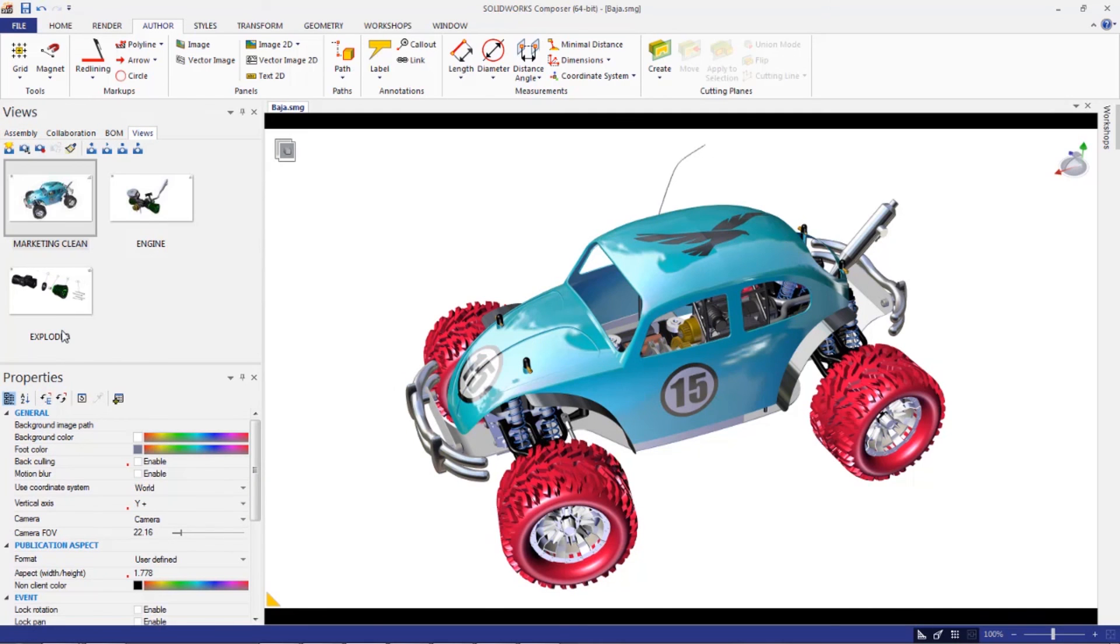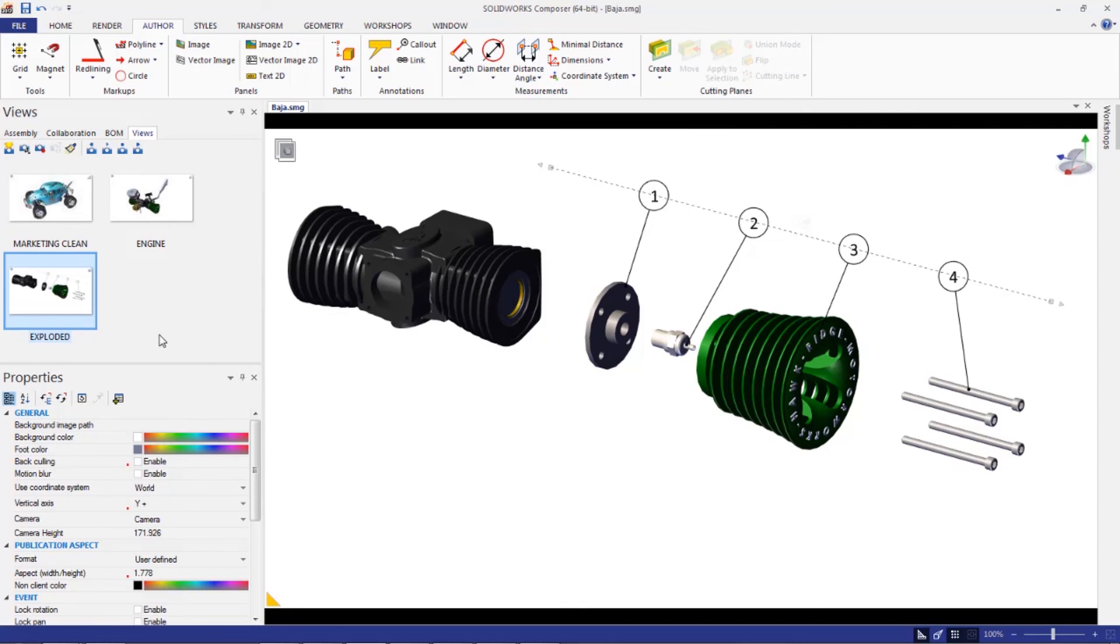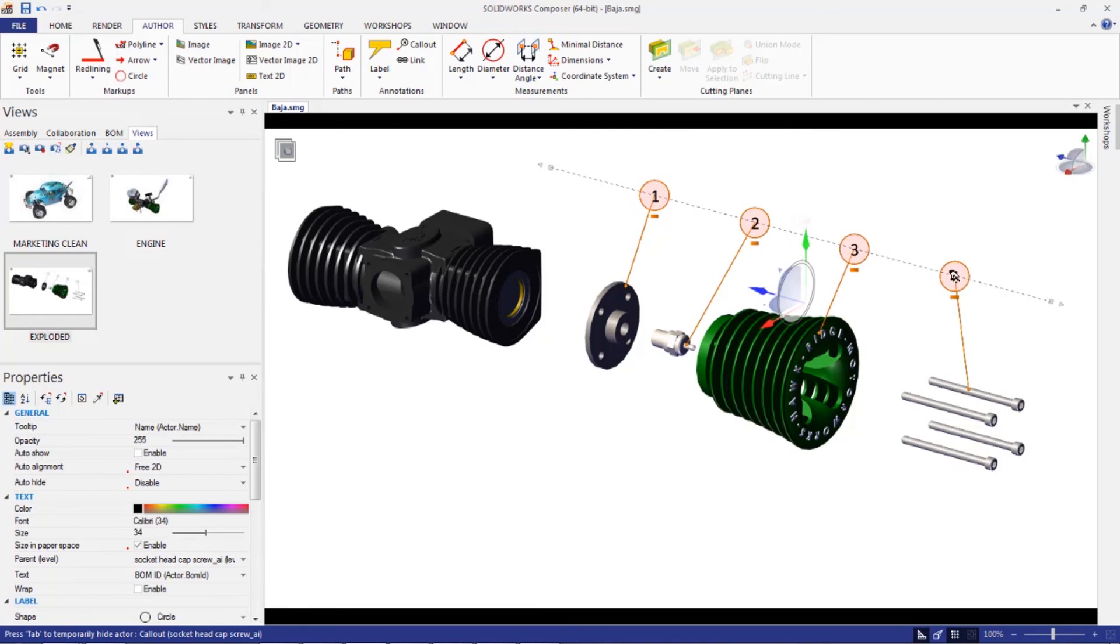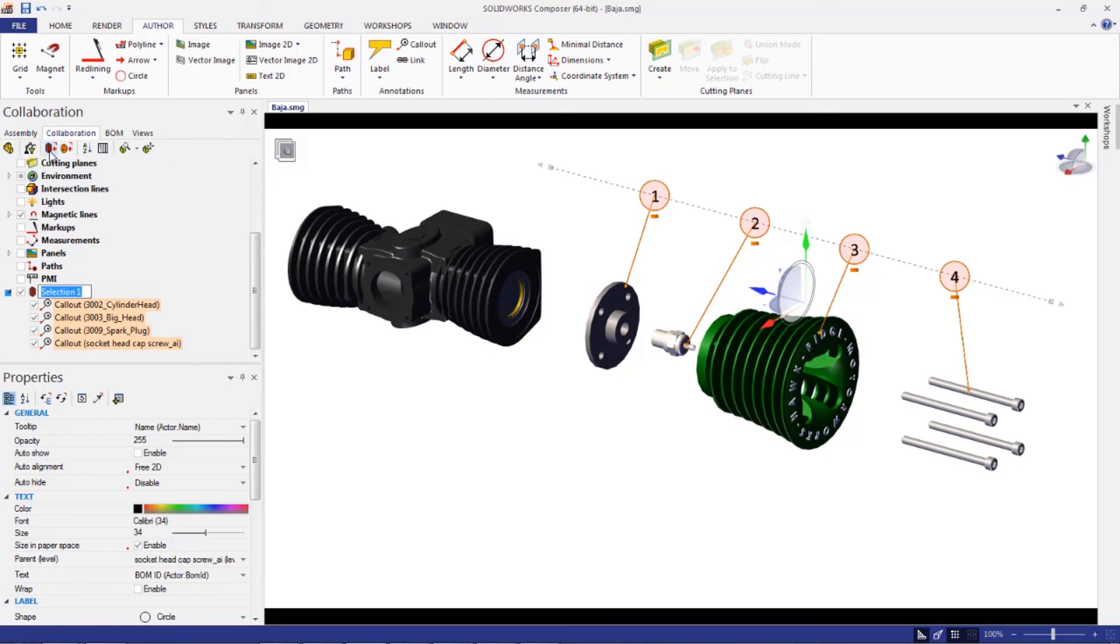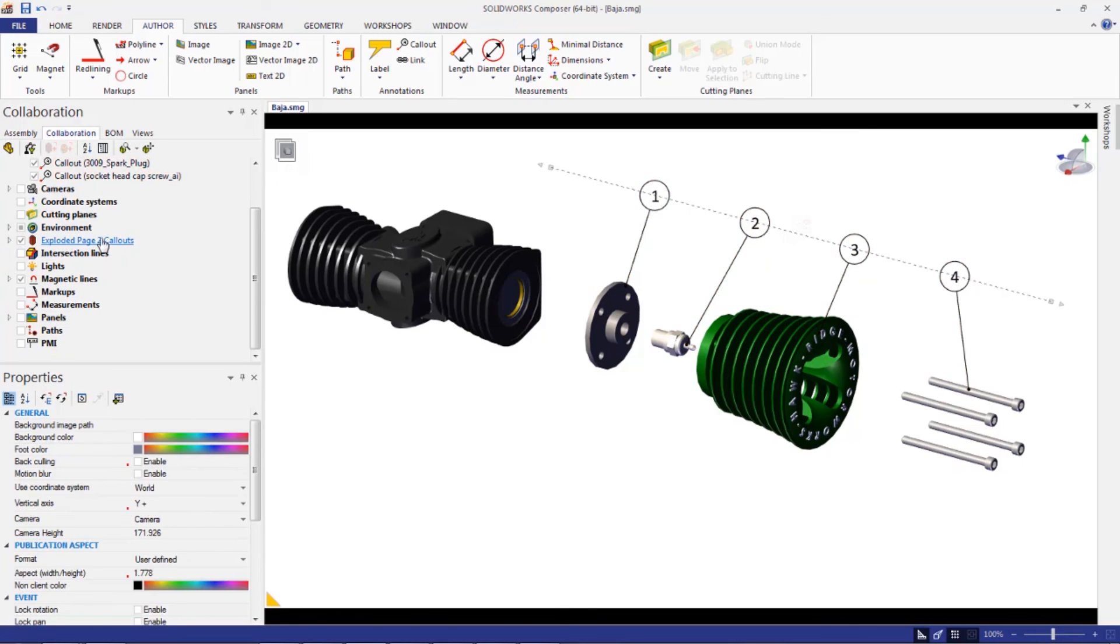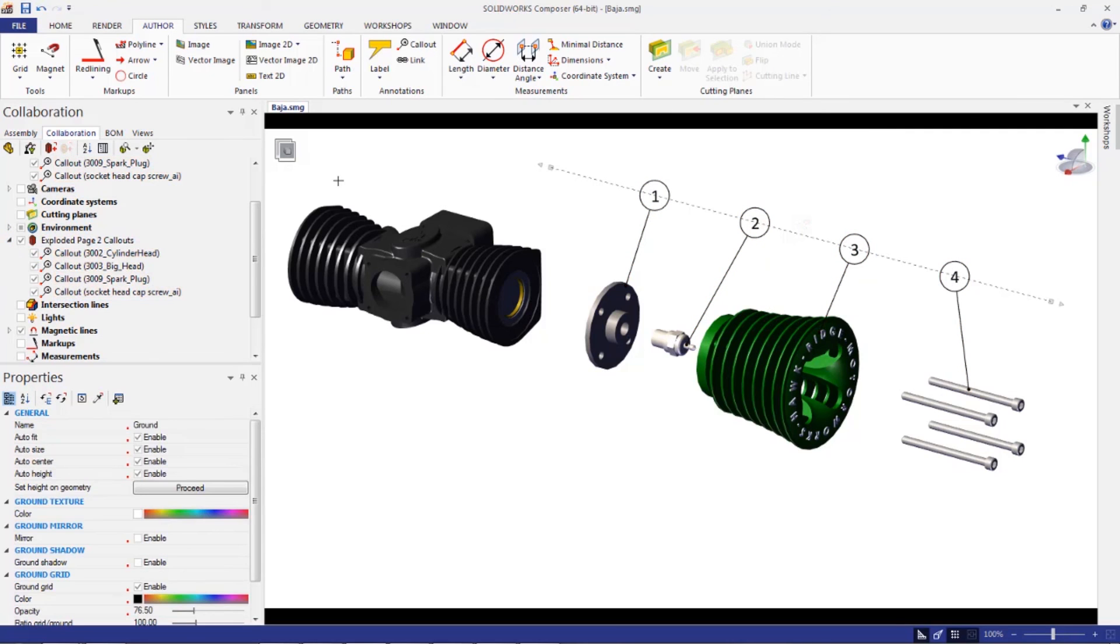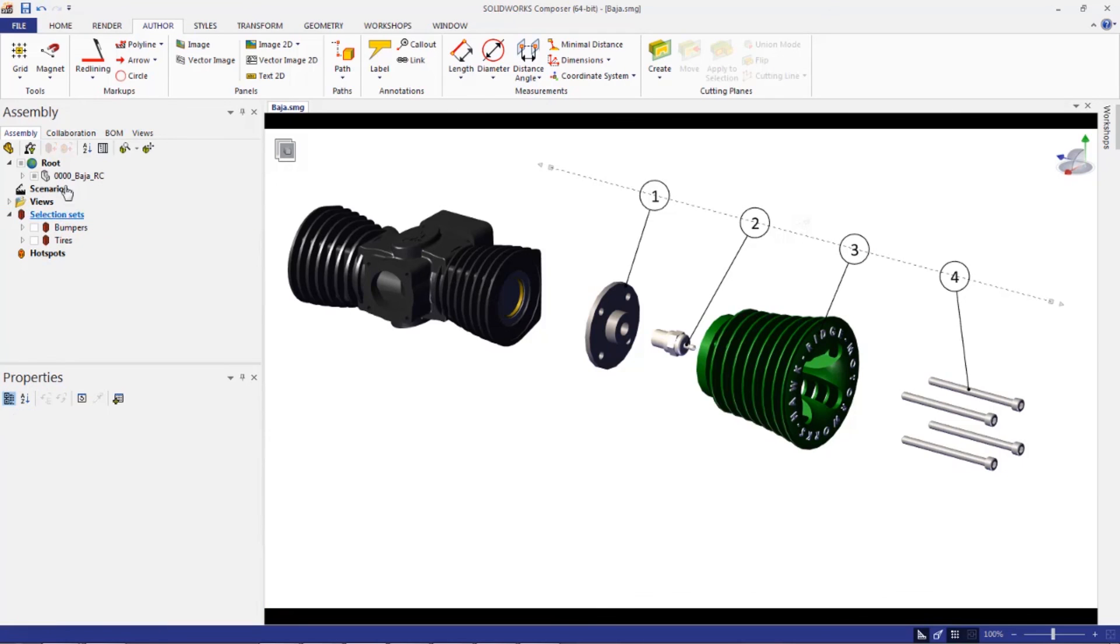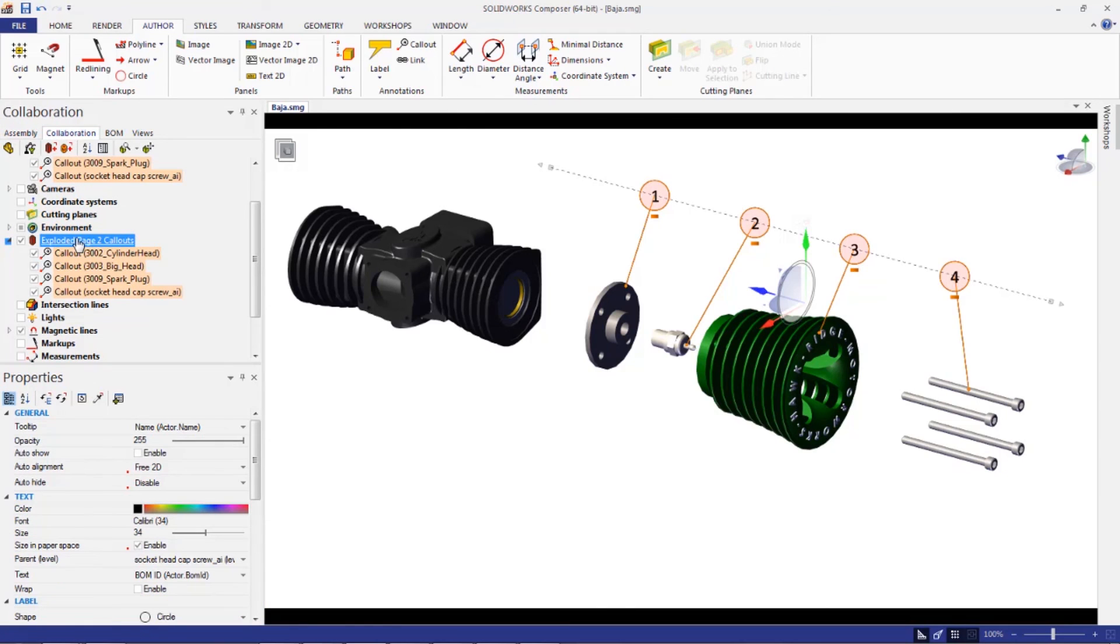Now, one of the things about selection sets that not everybody really thinks about is you can use it for not only the geometry actors, but you can use it for the collaborative actors. For example, if you wanted a quick way to hide all your callouts on your screen or whatever, a quick way to select them all, you can turn these into a selection set. So go to your assembly, go to create a selection set, and these will be my, I don't know, exploded, I'll just say page two callouts, even though it's not really page two. And then those will actually show up right in here as a selection set. Now, the selection set for the callouts doesn't show up under assembly. It shows up under collaboration, right here.